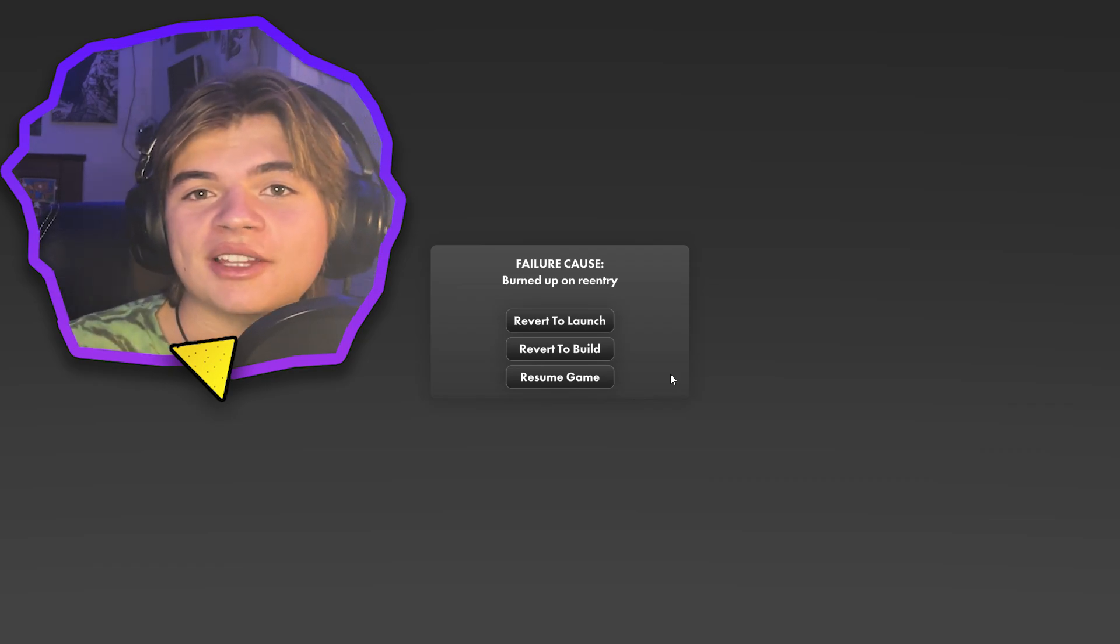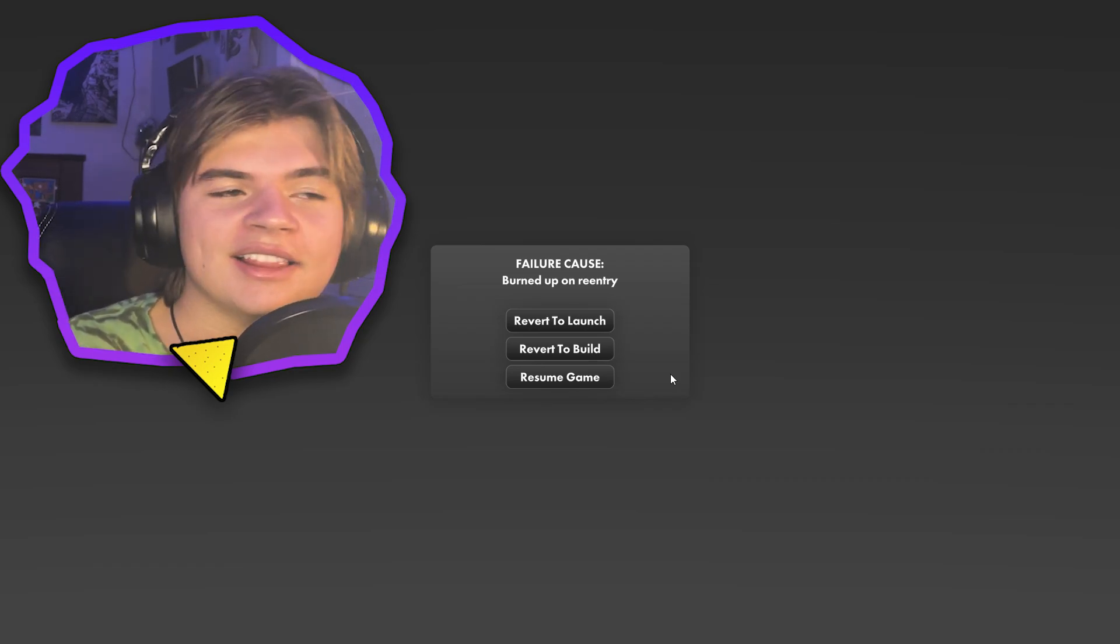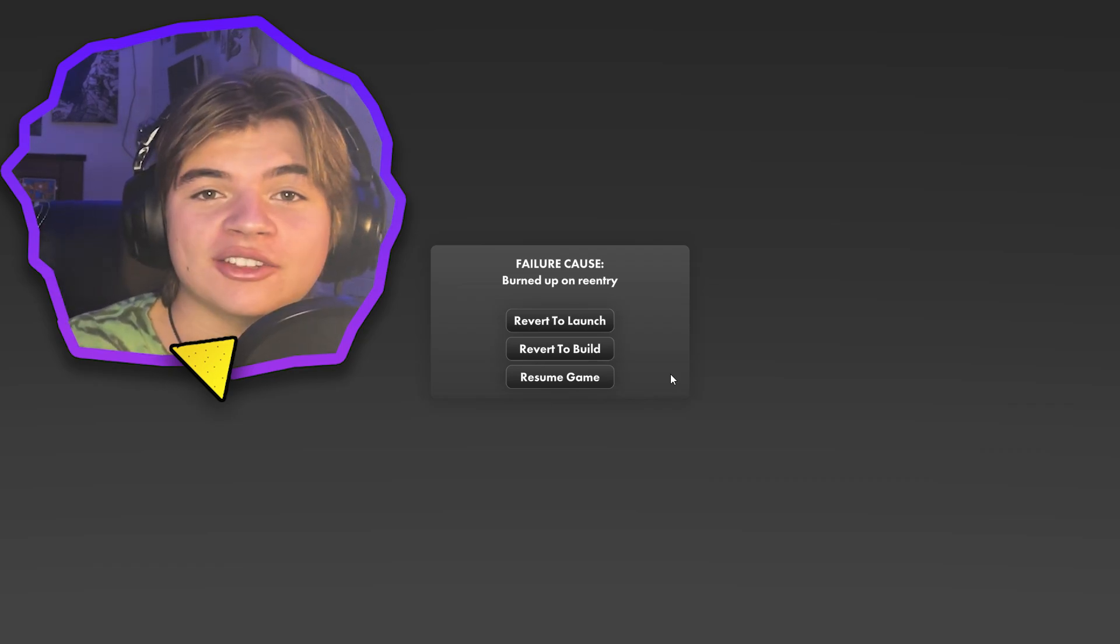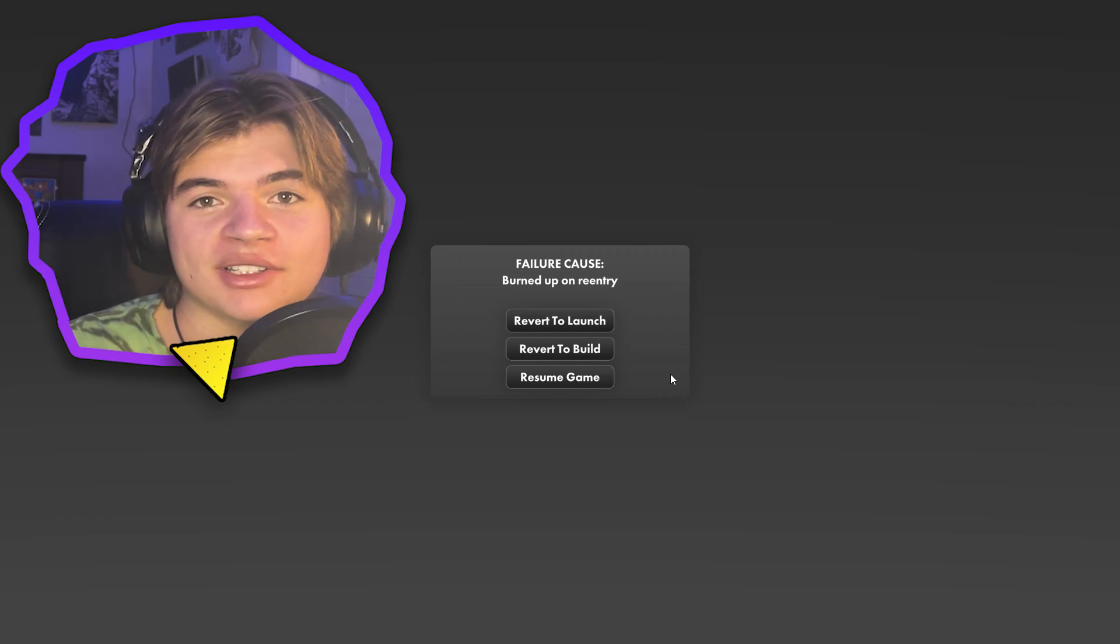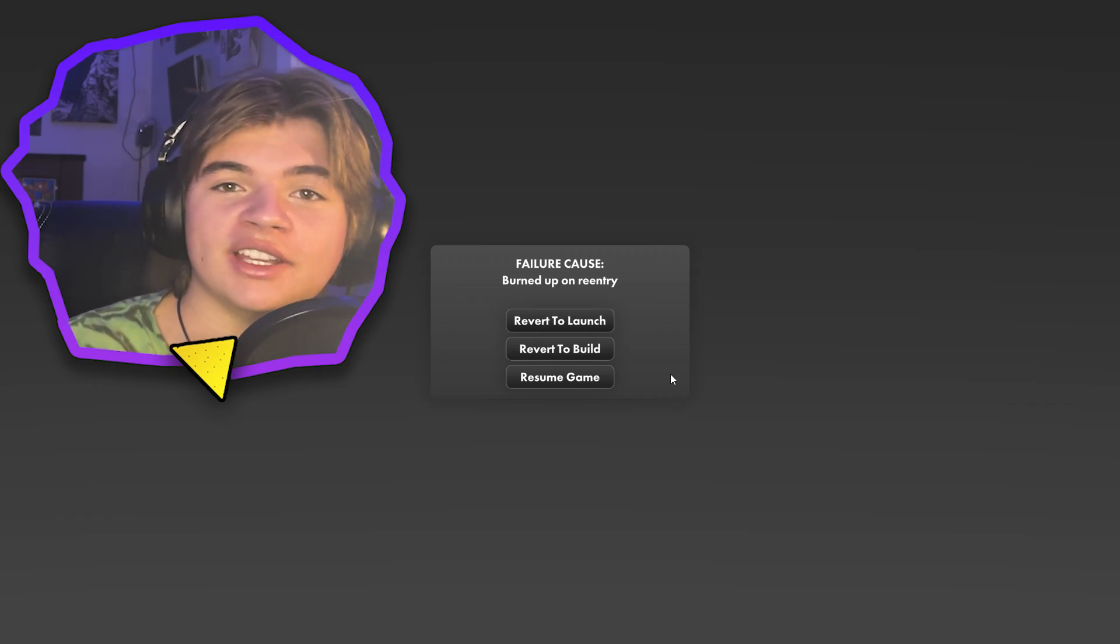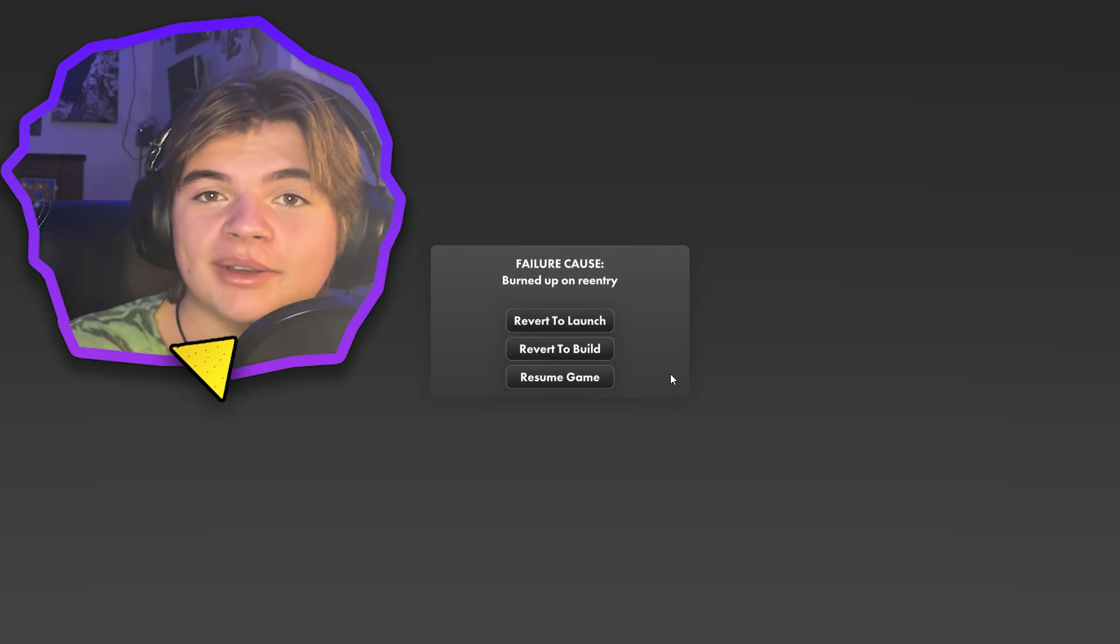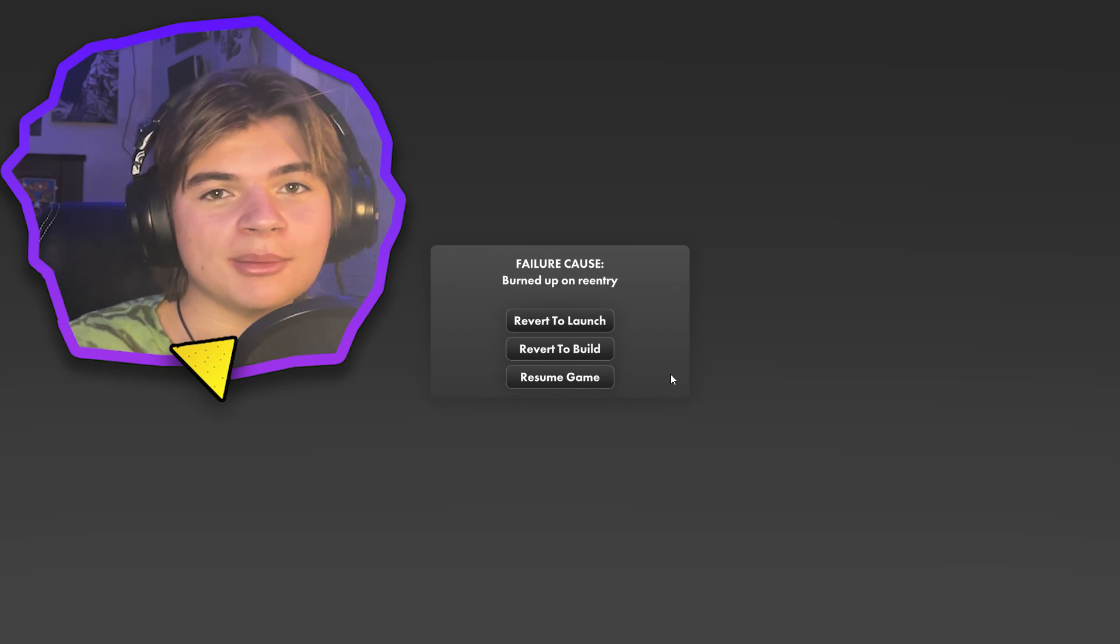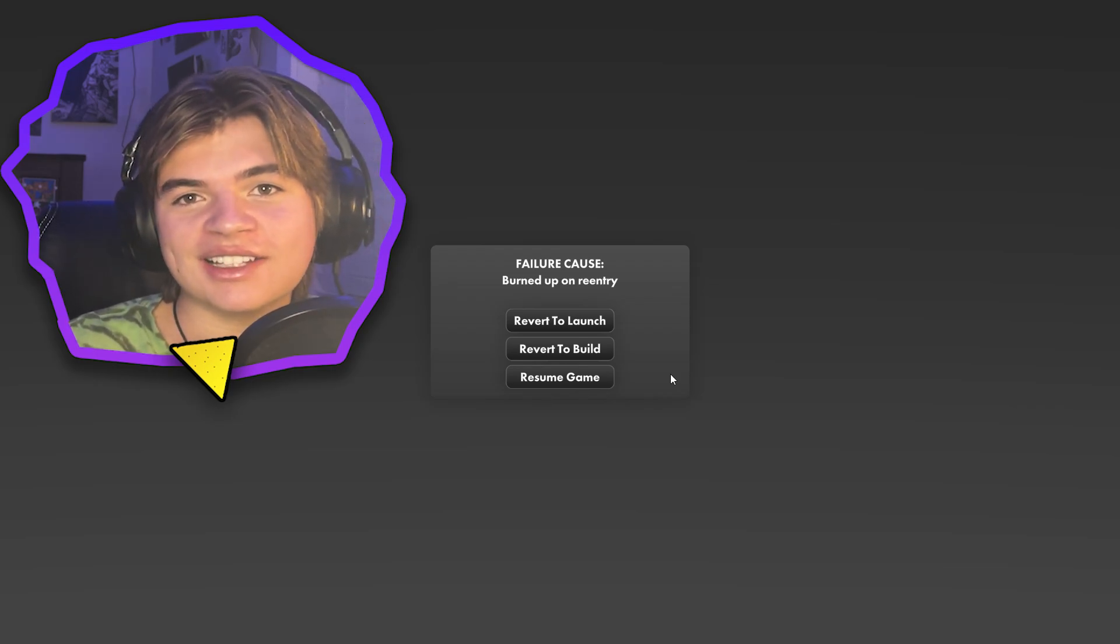If you guys want to see me try this mission again, let's get this video to 500 likes and I'll try to save them on Mars again. Thank you so much for watching this video. Leave a comment down below what you'd like to see next in space flight simulator and I'll see you guys next time.